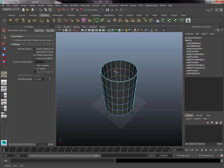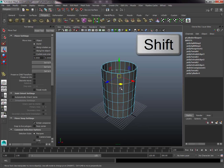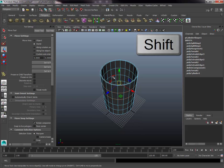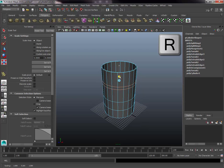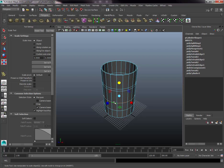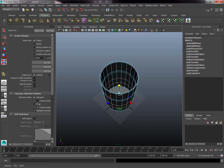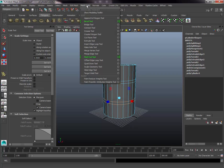Press W to bring up the Translate tool, then hold Shift and double-click to select the top two exterior and top two interior edge loops. Press R to get the Scale tool and scale them down in Y (the green axis) so they represent the width of the top of the indentation. Do the exact same thing for the bottom two exterior and bottom two interior edge loops, eyeballing roughly the same size.